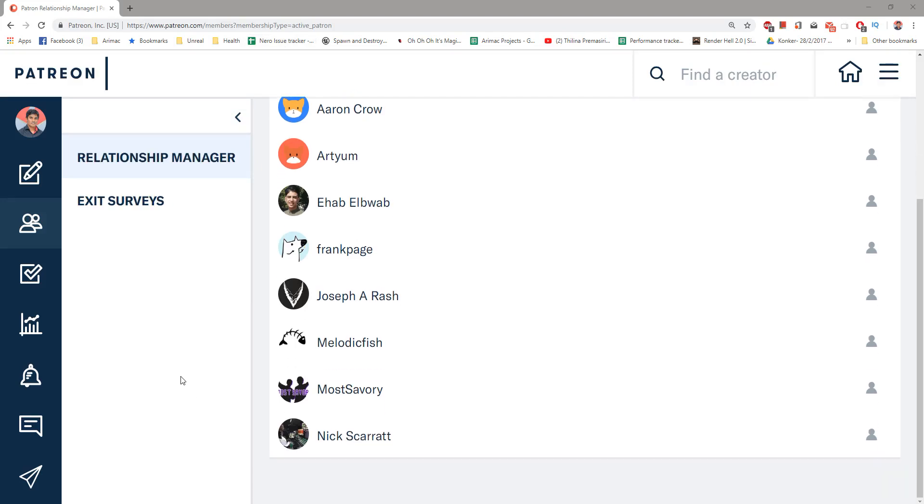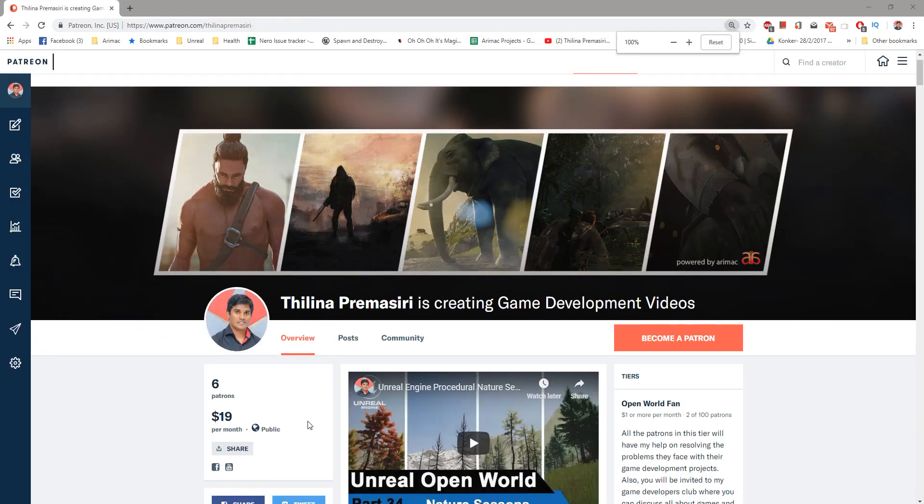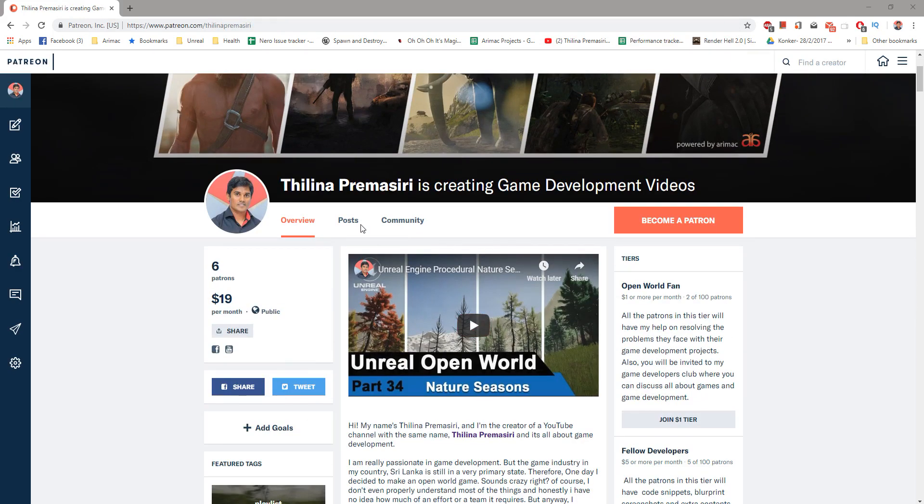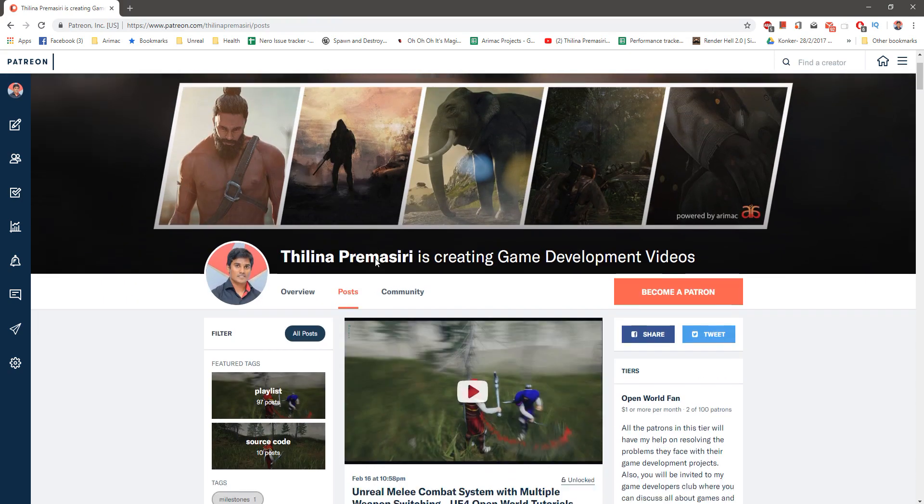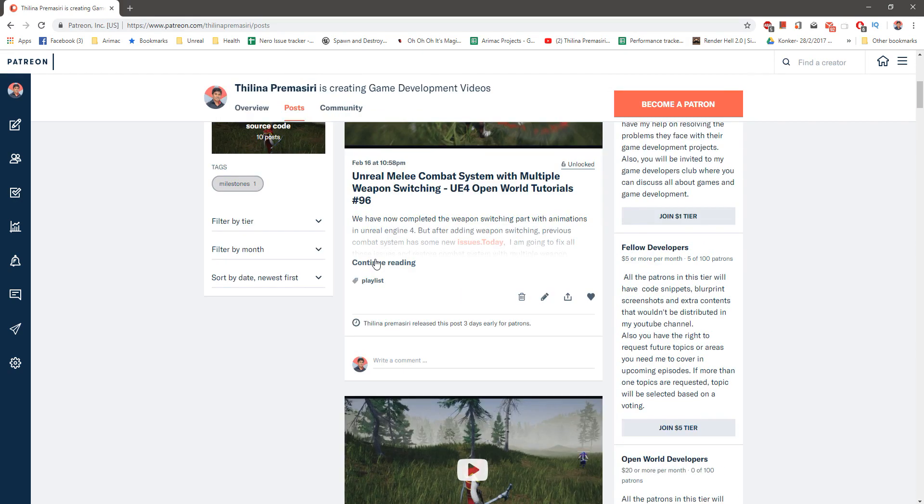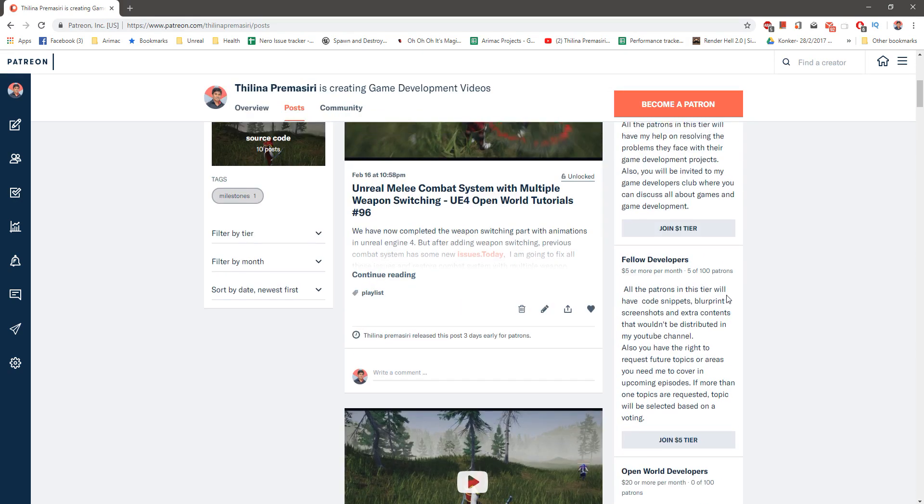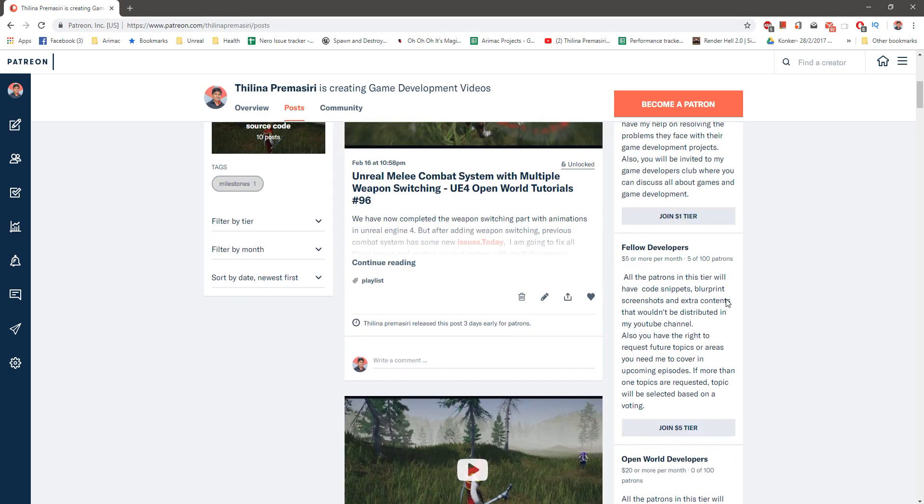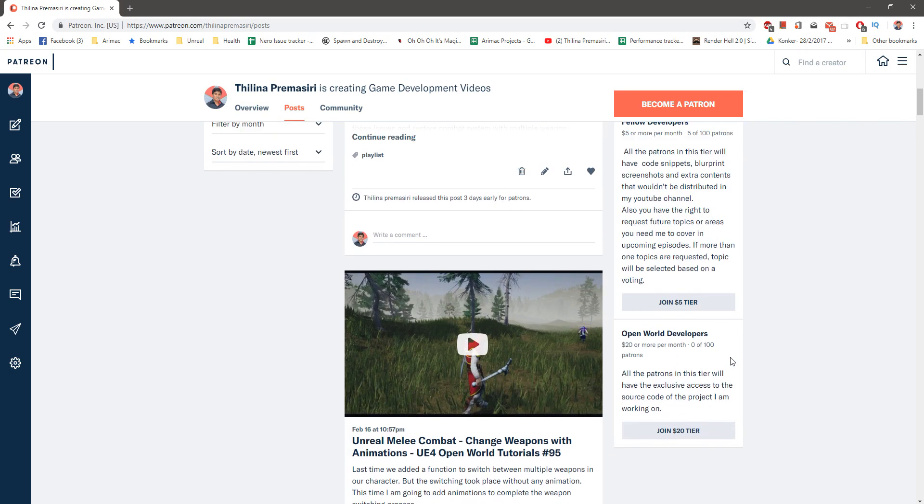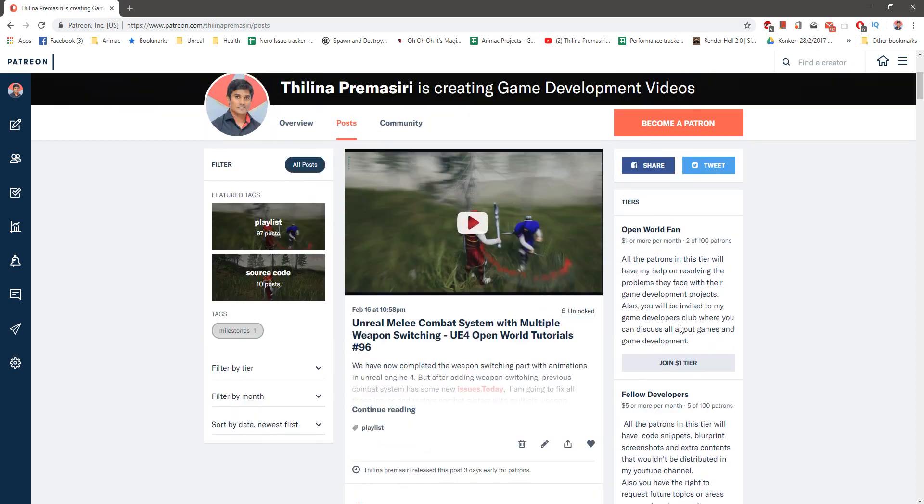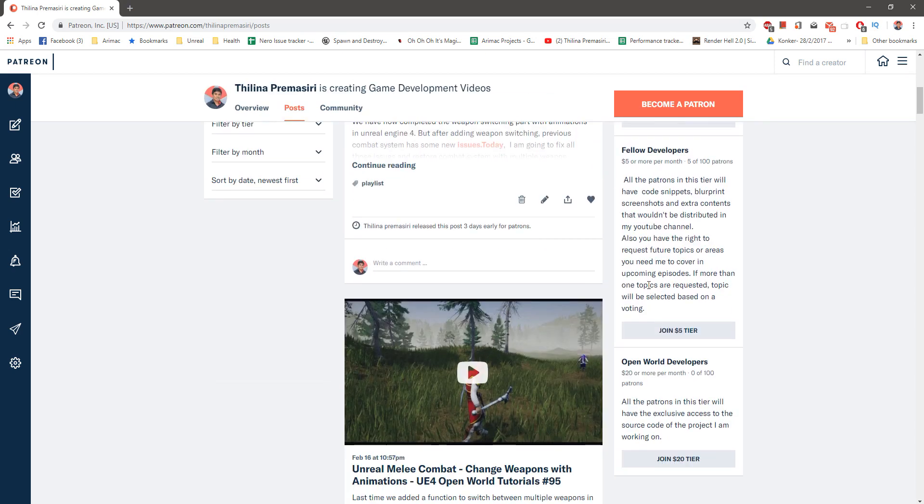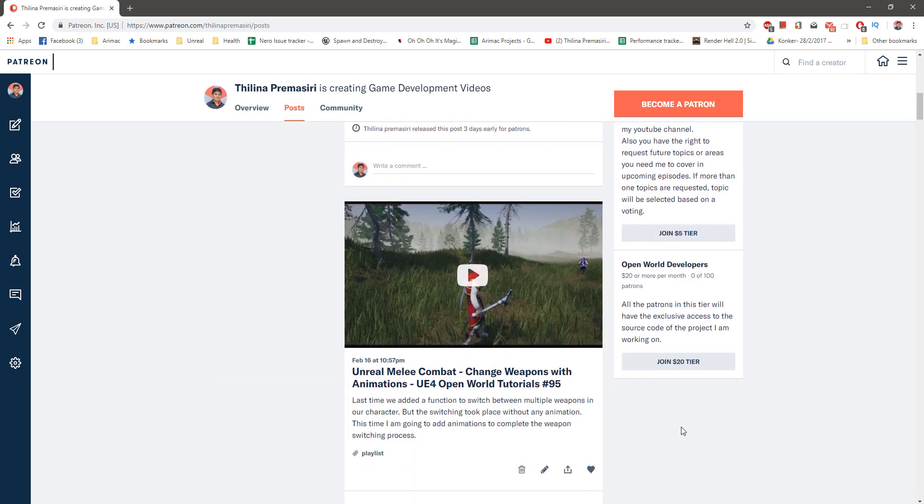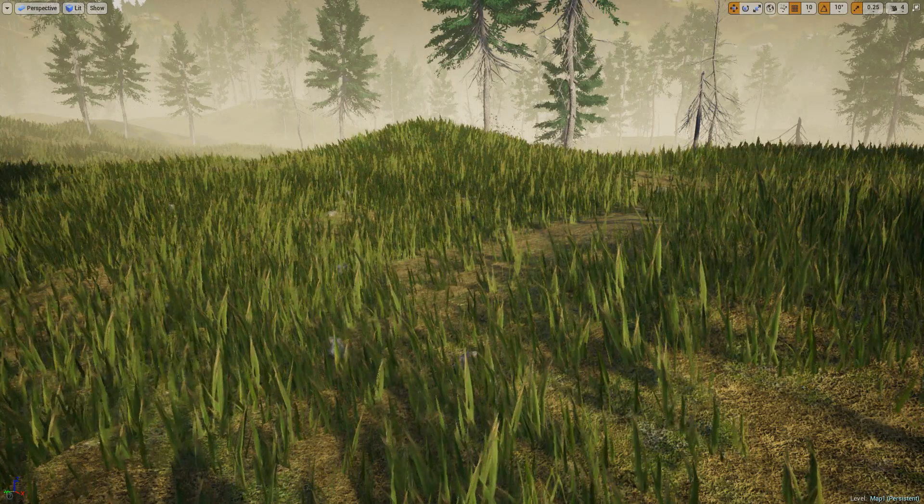So yeah, that's what I am going to show you today. And as always, this episode is sponsored by these generous Patreons, thank you very much for the support you are giving me. If you want to support my work you can go to patreon.com/thilinupremaratne. I'll put the link in the description and you can get the membership of my Patreon club. Alright, so let's get back to work.